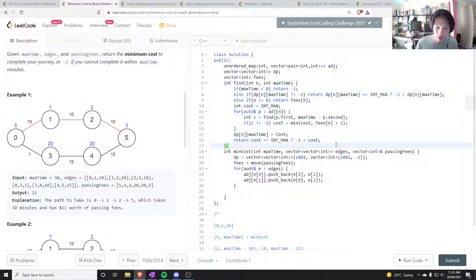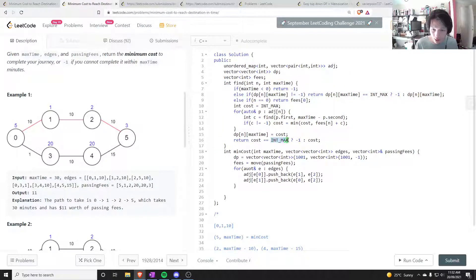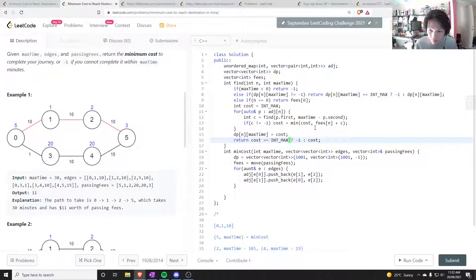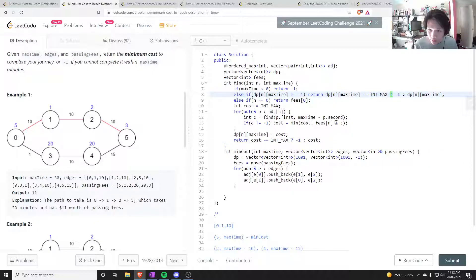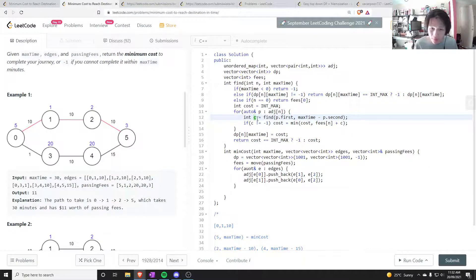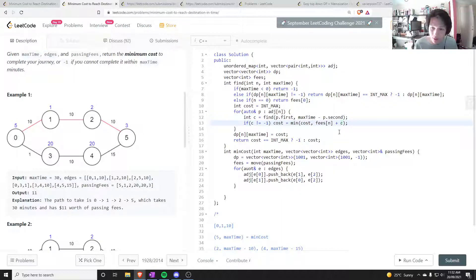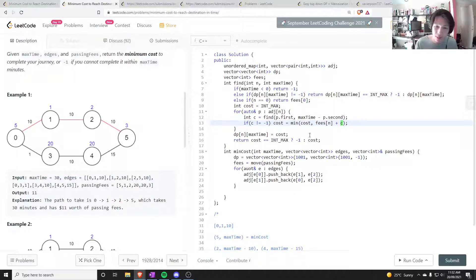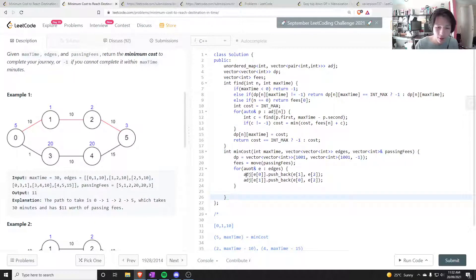So I'm always making sure I never return int max because the reason for that is because c would be int max, this would be int max. If I add something to int max that will cause an overflow, and that's not good.